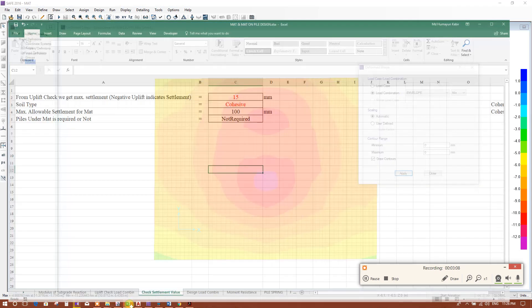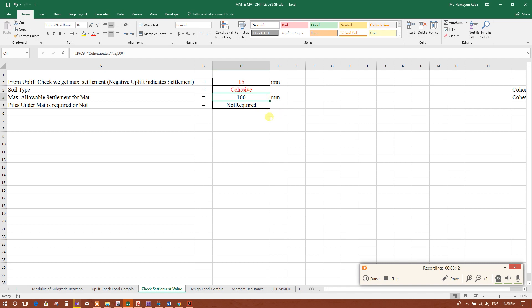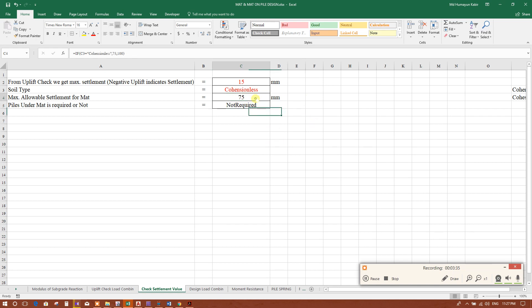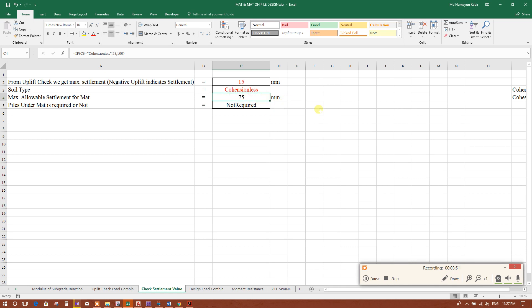Here is an extension sheet with different allowable settlement values from different references. In one reference, the minimum allowable settlement for cohesive soil is 100 millimeters, and for cohesionless soil it is 75 millimeters. This should be followed according to the geotechnical report or soil report, or as per the recommendation of the geotechnical engineer. For this practice, 75 millimeters is considered the maximum allowable settlement for the mat.